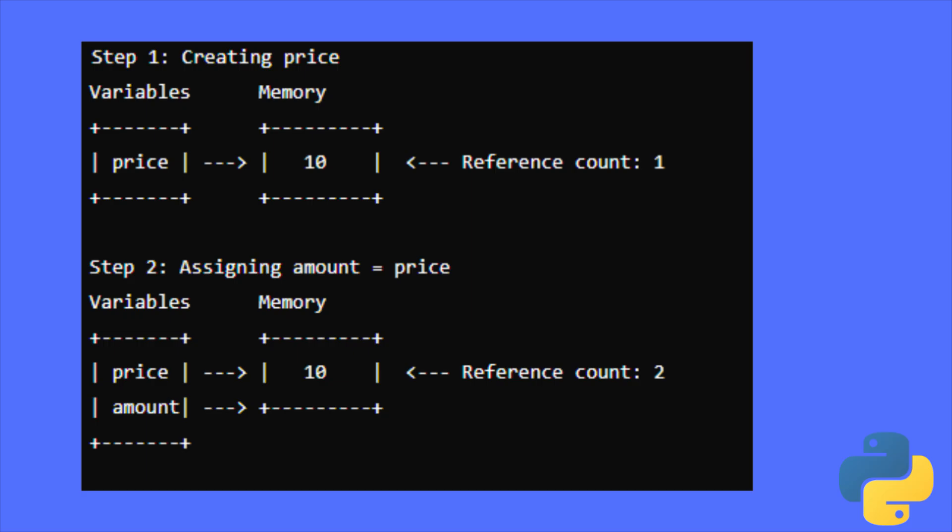Reference counting is a core part of Python's memory management system, especially in the CPython implementation. It helps to keep track of the number of references to each object, allowing the interpreter to deallocate memory that is no longer in use.